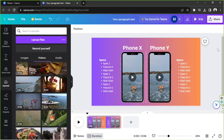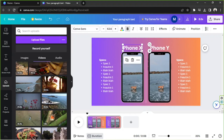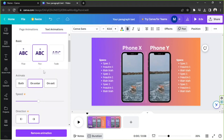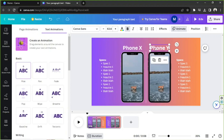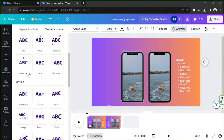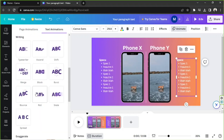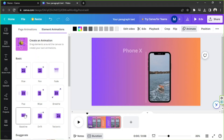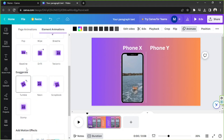You can add animation effects to your elements. Click on an element you'd like to animate, go to 'Animate,' and choose a specific animation. I'll apply animations to the text elements, and for the frames I'll choose the 'Baseline' animation for both.